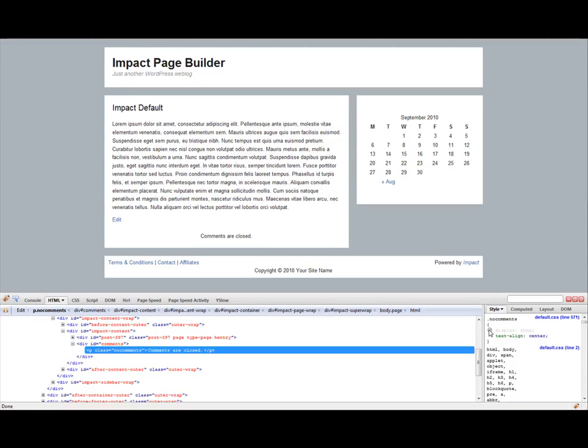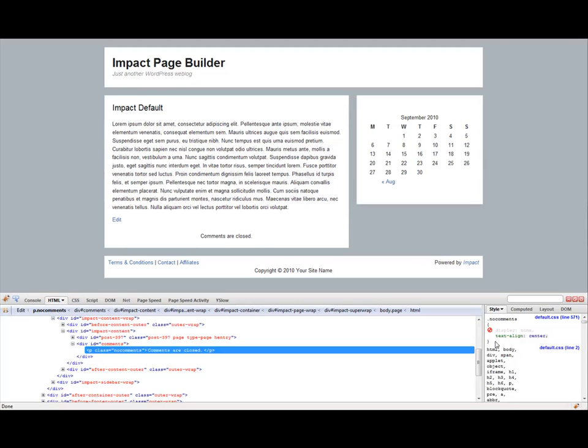So not only is this super powerful because it allows you to figure out what div IDs and styles and spans or whatever are wrapped around things and what styles are associated with them. But it also allows you to do a little bit of designing in Firebug to kind of figure out how you want to style it once you get to the template builder section.